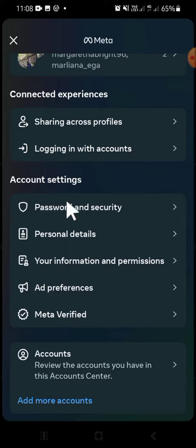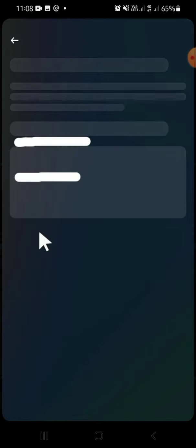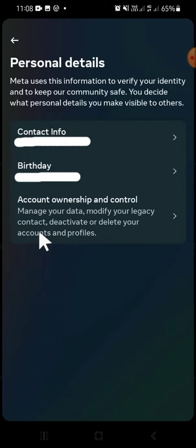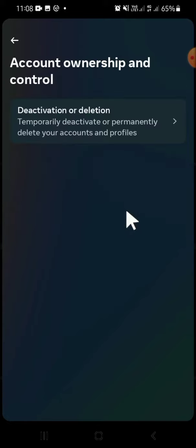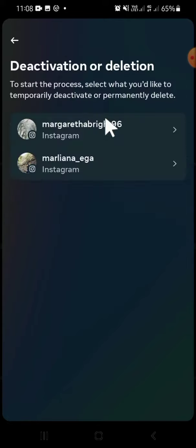Tap on 'Personal Details,' then click on 'Accounts Ownership and Control,' and then click on 'Activation or Deletion.'